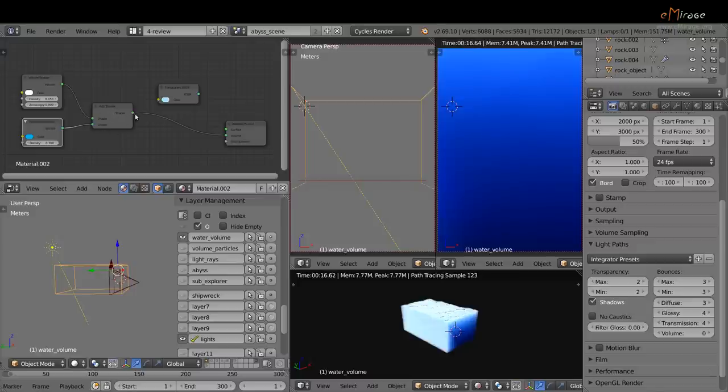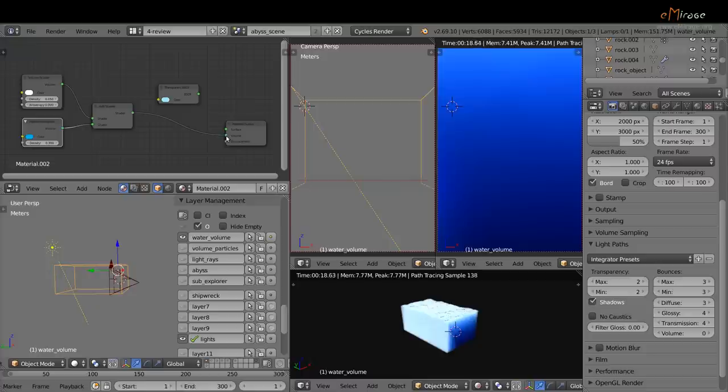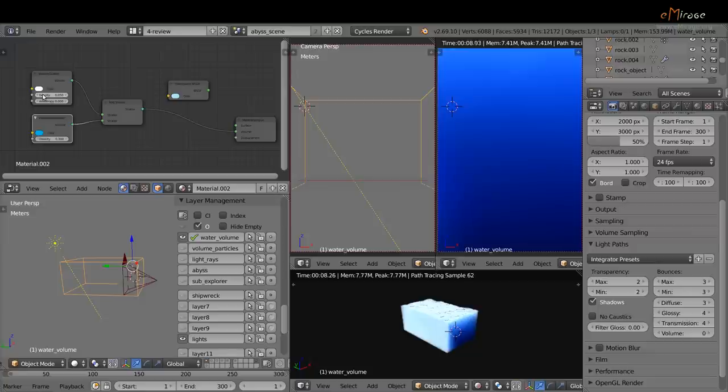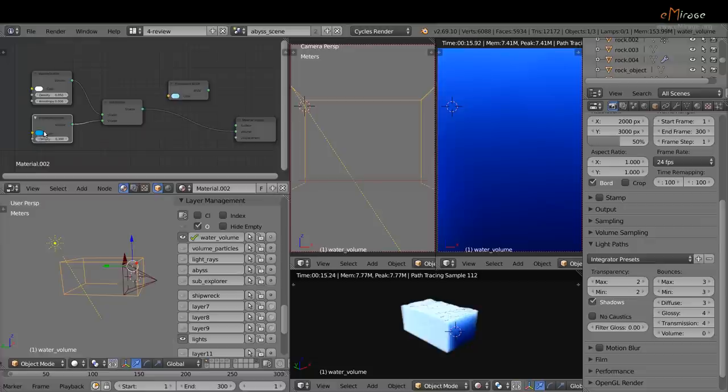Which I connected to the volume socket of the material output. The volume scatter shader creates the volumetric shadows, and the volume absorption shader gives the volume material its color.